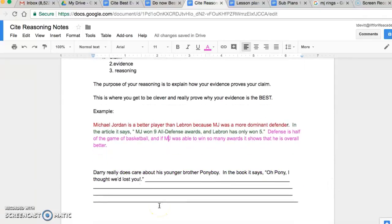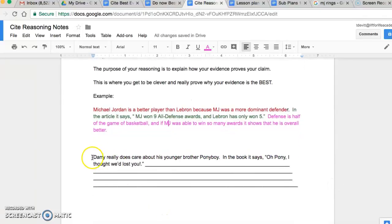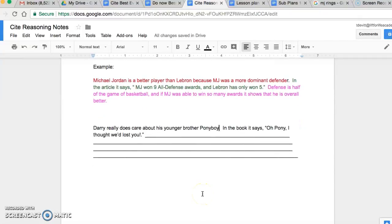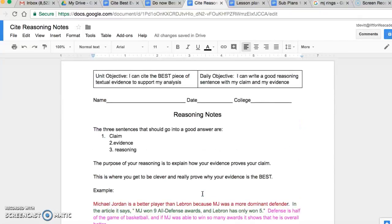You're going to practice yourself right now. Here's my claim that Dally really does care about his younger brother Ponyboy, and my evidence where he says, 'Oh, Pony, I thought we lost you.' Take a second to write your reasoning right here and then you'll get to practice some more. Good luck. Enjoy the rest of class.